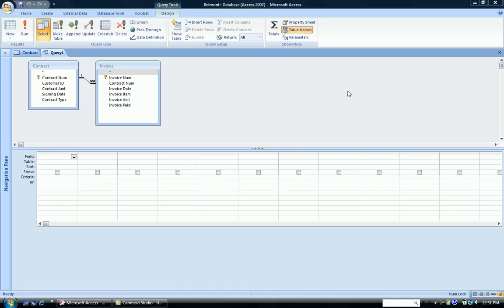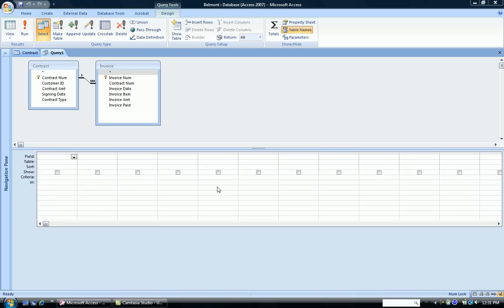Before you, you see my Microsoft Access Query Grid screen up. It's on the Design screen. I've opened two tables, the Contract table and the Invoice table. So I've added those to my Design screen.